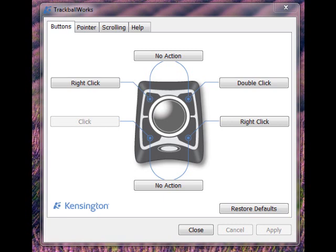This is called TrackBall Works and it's basically the same sort of thing as what we used to get with these trackballs. I thought I'd just briefly show you what it's all about and how it works. You don't really need me to tell you — it's very self-explanatory. So download the software, install it onto your hard drive, and then when you open it up, this is what you'll see.